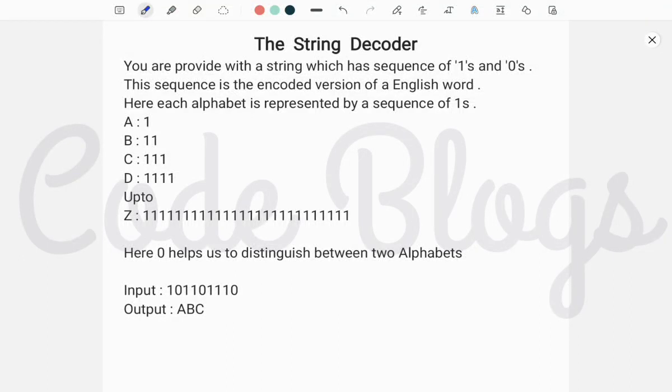Hello friends, welcome to my channel Codeblocks. In this video, I want to discuss another WIPRO Talliennes problem, and that problem is the String Decoder.